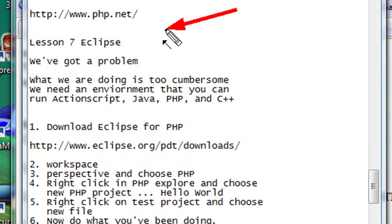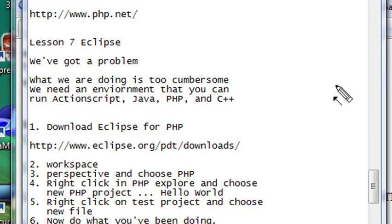So we're going to download Eclipse and start working with it. I'm going to show you some of the basics and get you rolling on programming PHP in Eclipse. The first thing you want to do is just go to your browser and type in PHP and Eclipse. And if you do that, the following site will come up. You want to go to this site and download Eclipse.